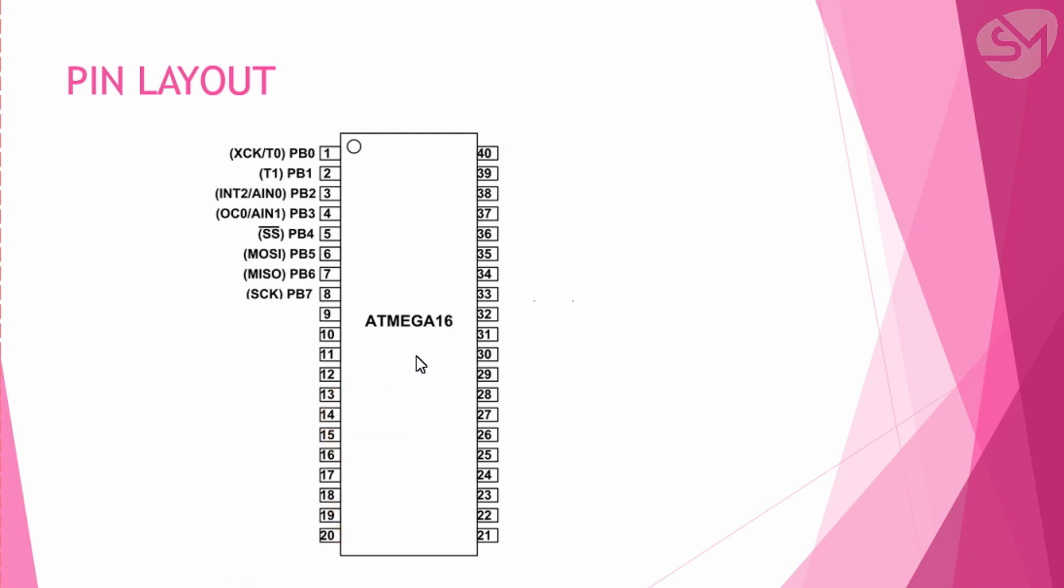The next port is port B. This also has 8 pins starting from PB0 to PB7, and the pin numbers are from pin 1 to pin 8.